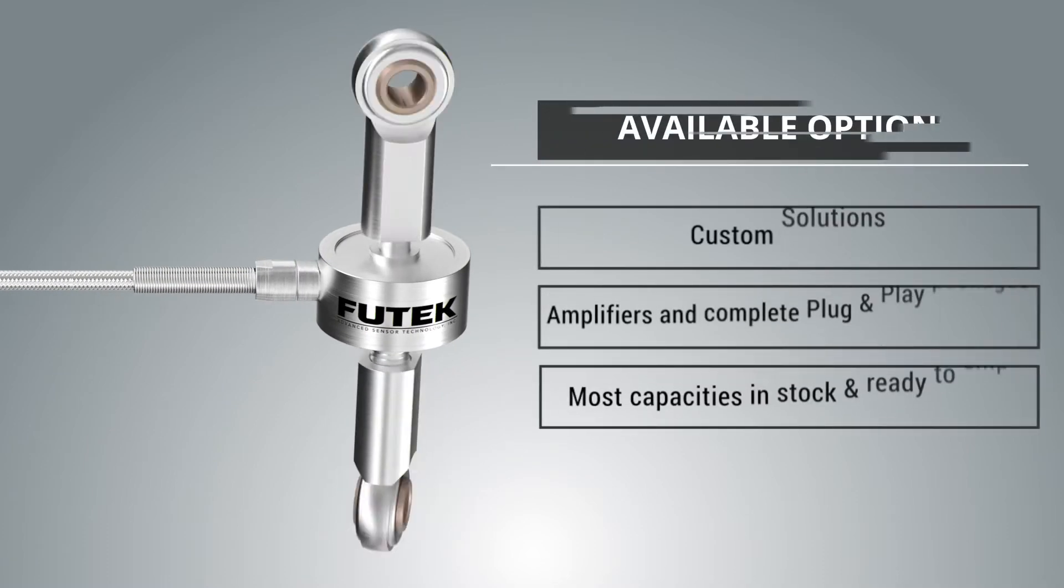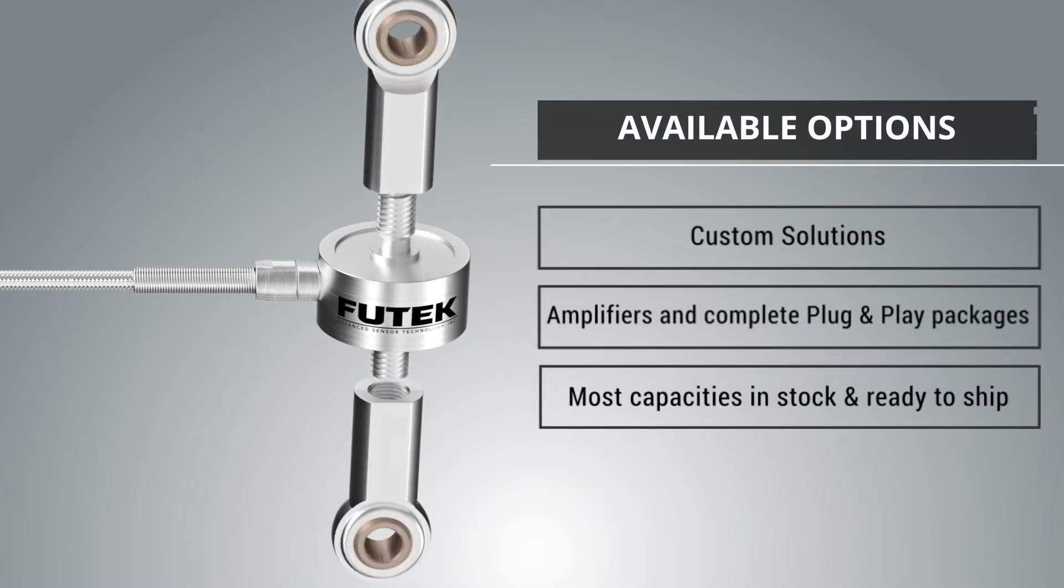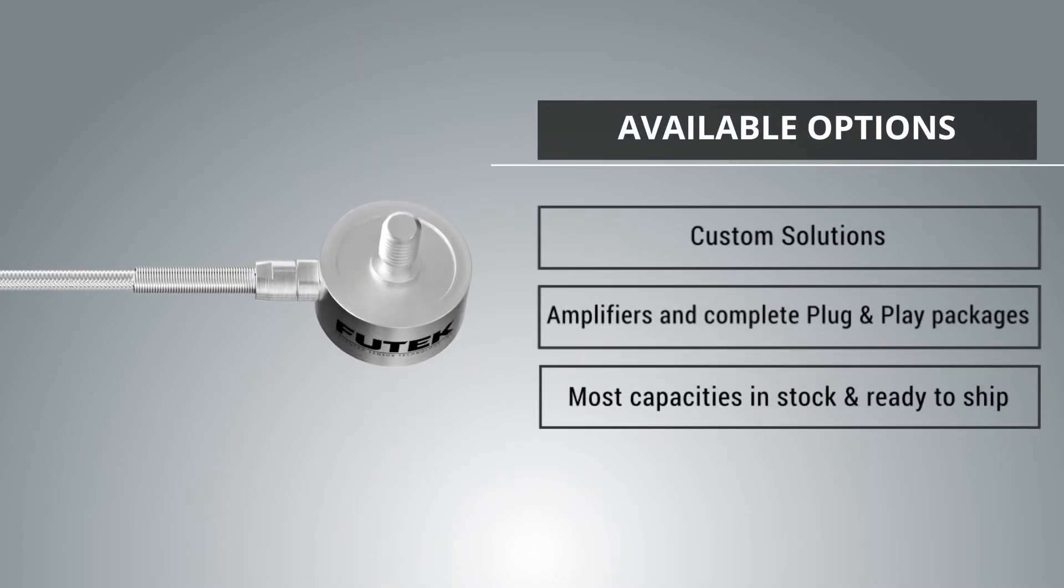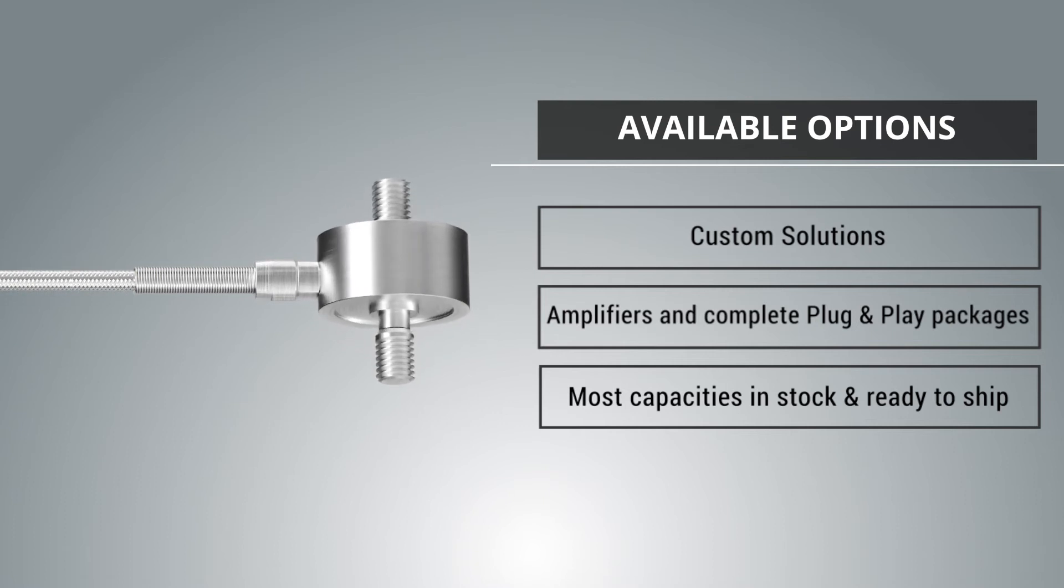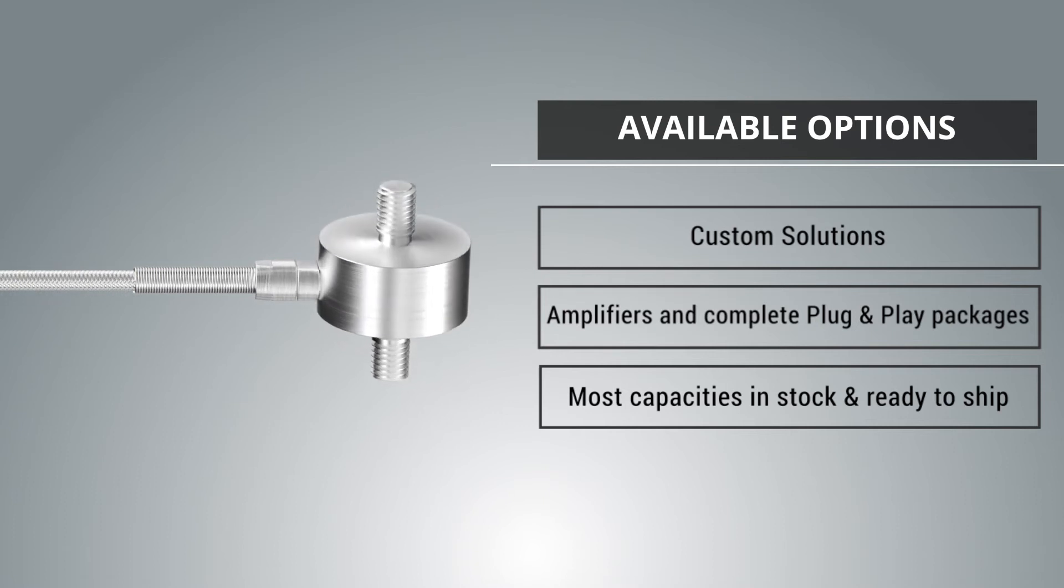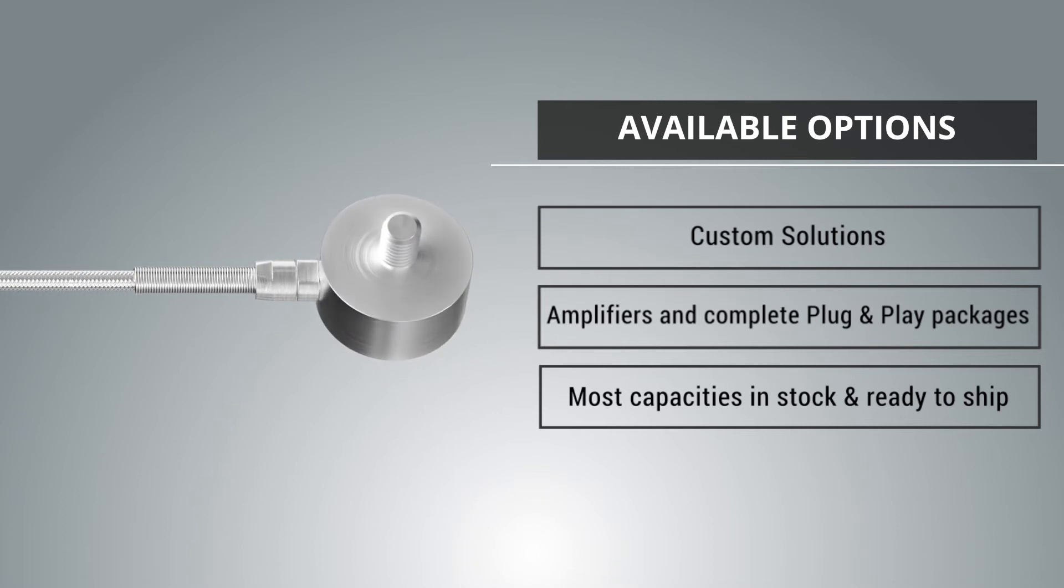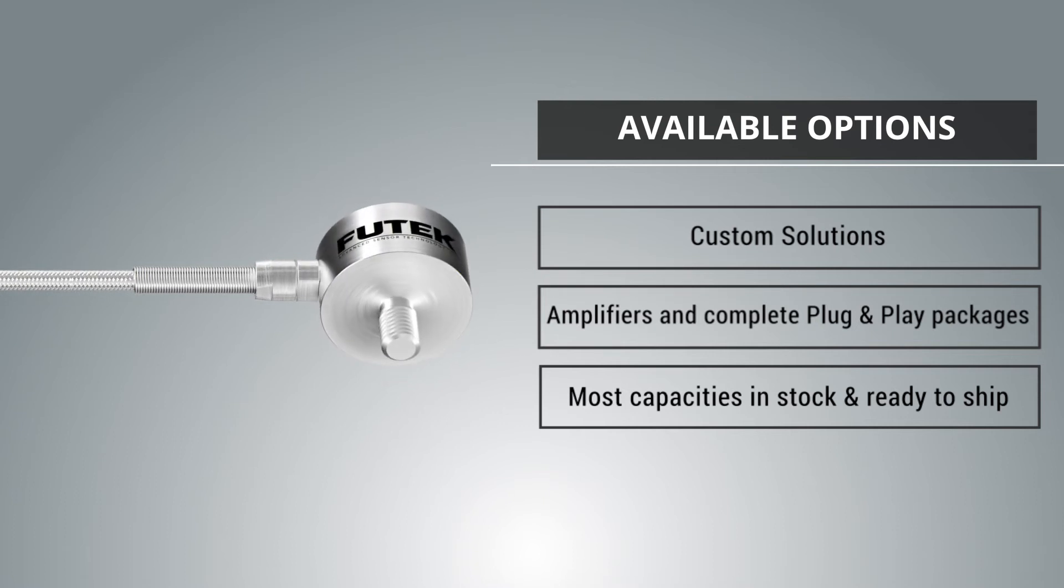The LCM 300 can be customized to meet your requirements. It is also compatible with all FuTech instrumentation. Most capacities are in stock and ready to ship.